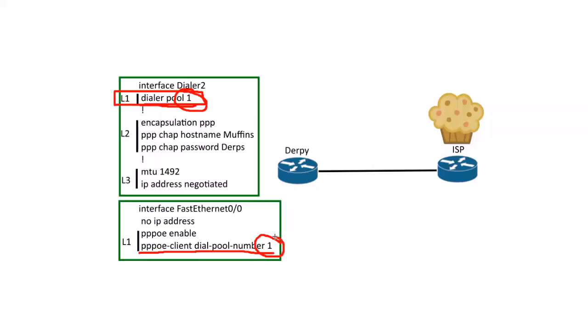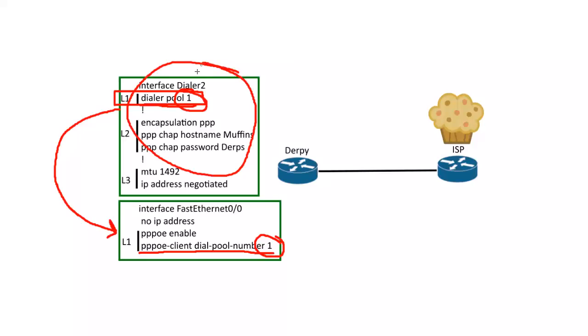Layer one to the physical interface. So that dialer pool one and dial pool number one, it allows it to map that dialer two interface, this whole thing, to this physical interface. So that's very important.